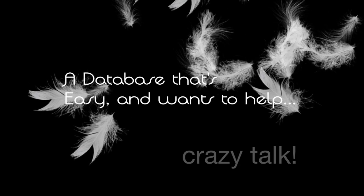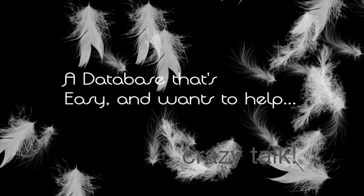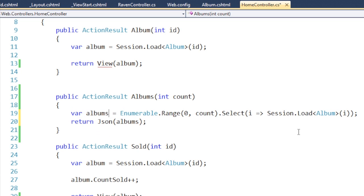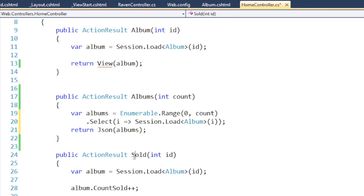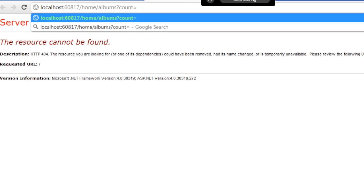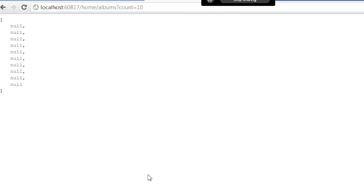You're pulling out a range based on the passed-in count, and then you're doing a select — you're doing a select N+1 based on the count coming in. So what you're trying to show is a select N+1 problem with Raven. Let's say a count of 10 — we don't have those values. Let's say count of 20, so it's pulling back 10 records.